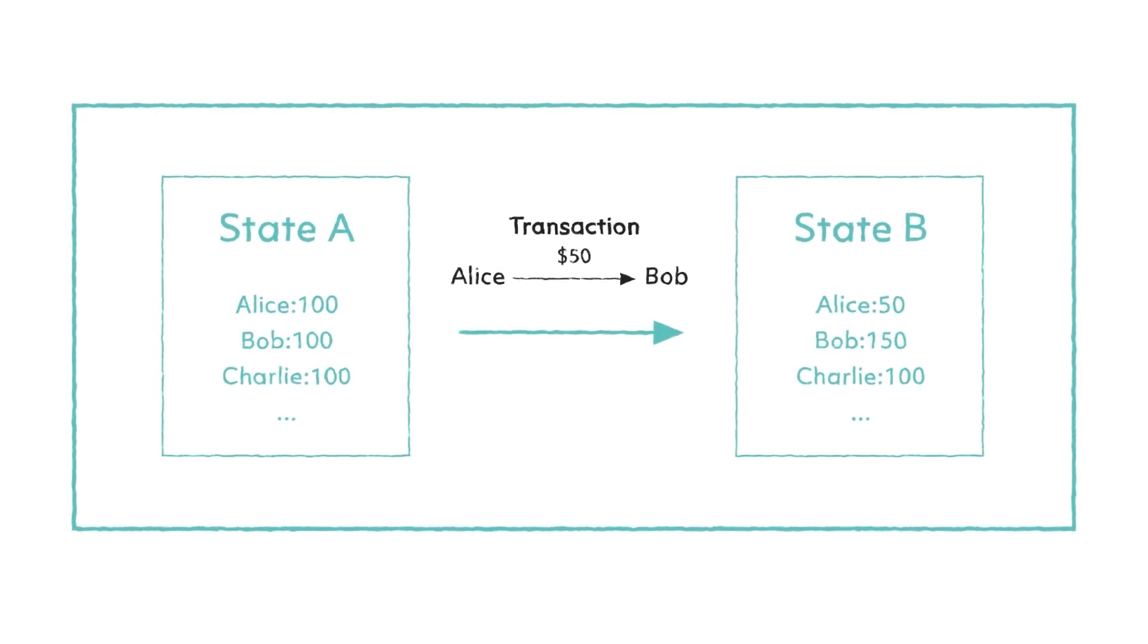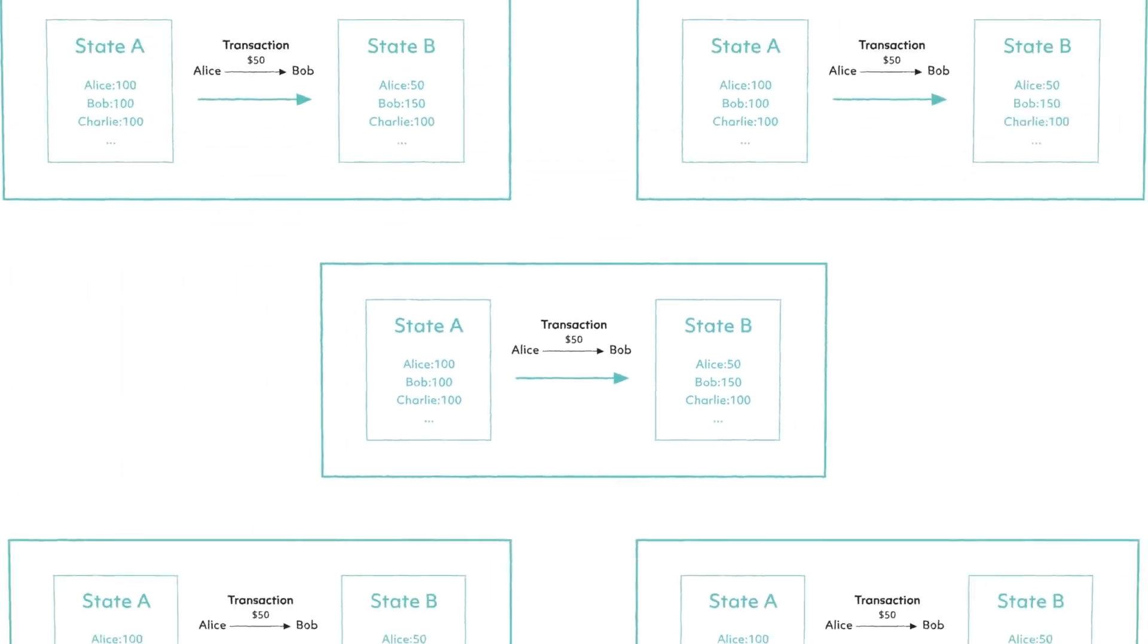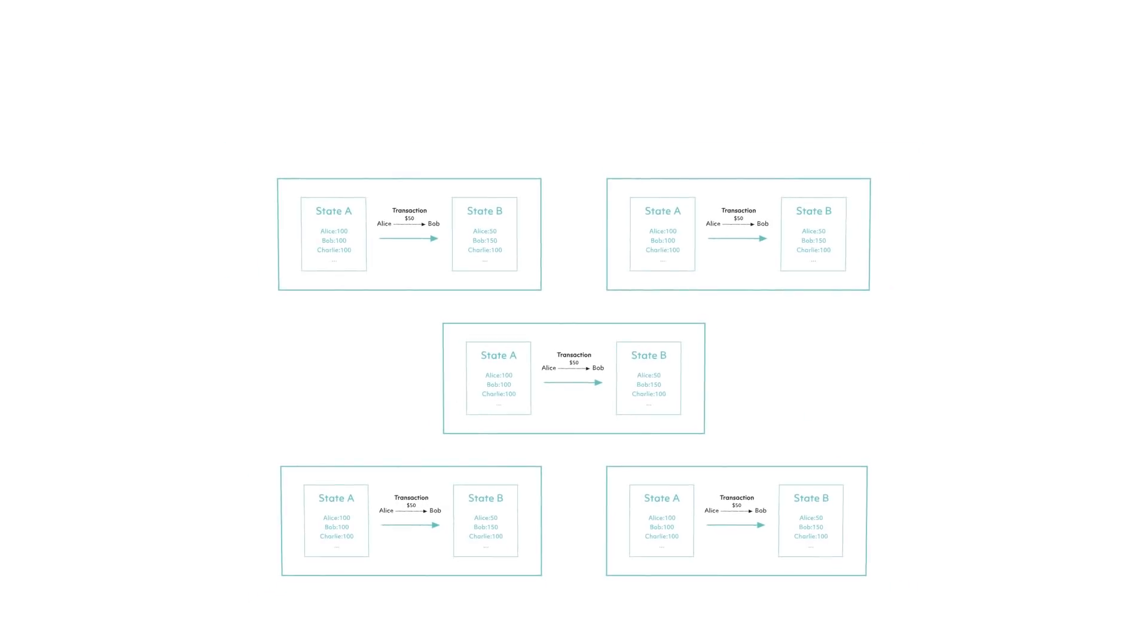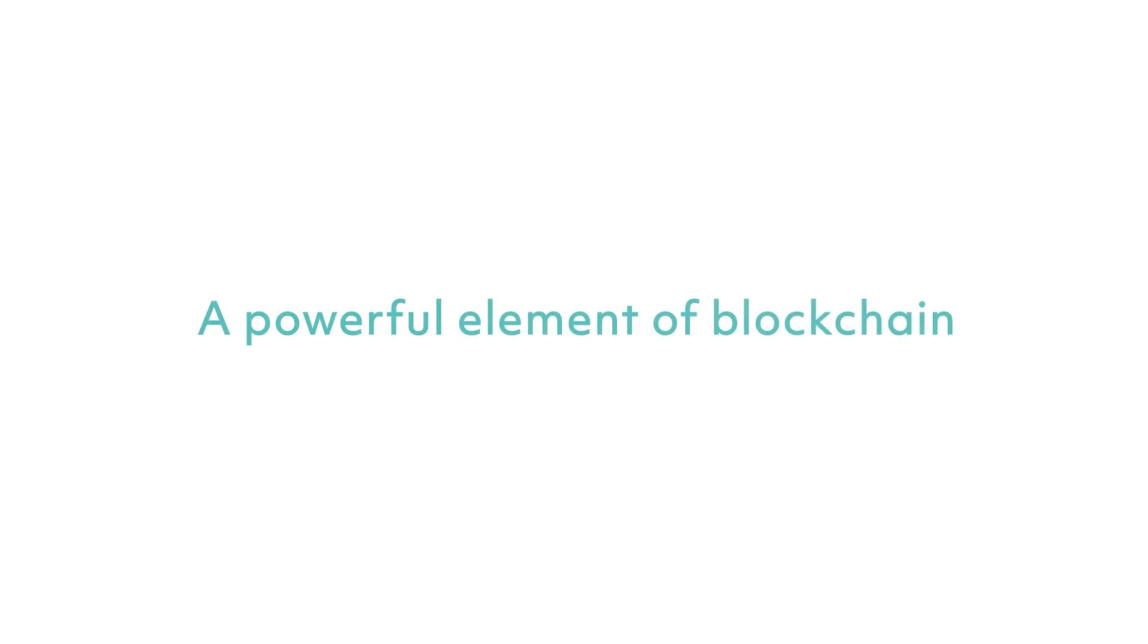In our state machine example, a set of rules govern the transactions that occur within that system. What we are looking at with blockchain, however, are multiple sets of state machines distributed across the system which communicate with each other. Here is one of the powerful elements of blockchain: as a state machine that is distributed across different locations, this can replace a central system and entity when it comes to validating and executing transitions of state.